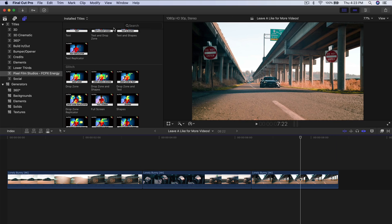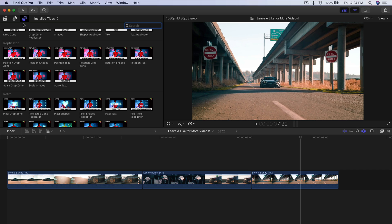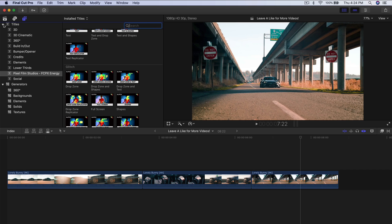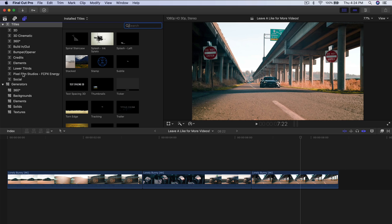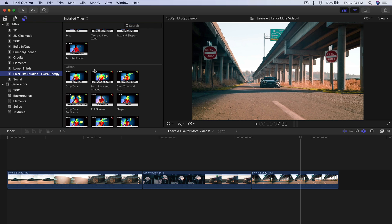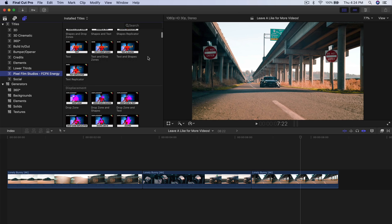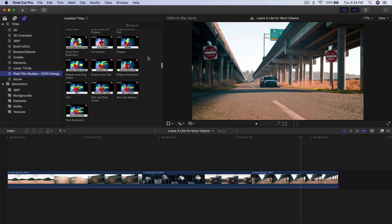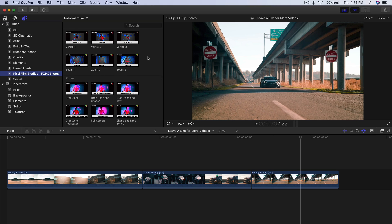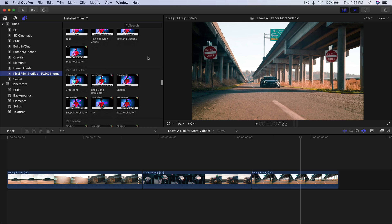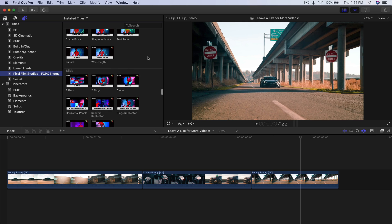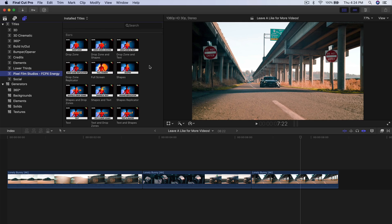All you got to do is go into the Titles and Generators, click on Titles next to the down arrow, and you will have the Pixel Film Studios Final Cut Pro 10 Energy plugin. There are over 200 different types of title overlays that you can add to your video, whether you're doing it for TikTok, Instagram, Facebook, Twitter, YouTube, Vimeo, and so on.